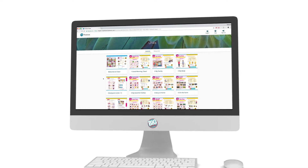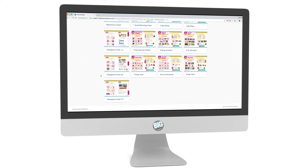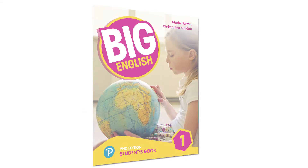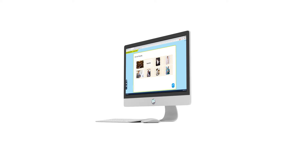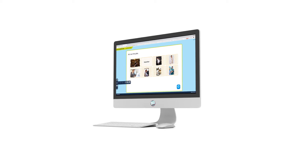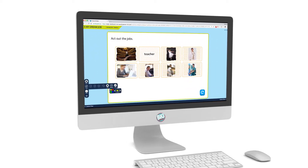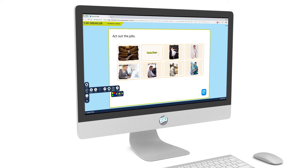The digital resources are organized in units and lessons, just like your student's book. Teaching is easy with our new presentation tool. It's designed to be used on interactive whiteboards or projectors and comes with built-in class tools such as drawing and masking tools.